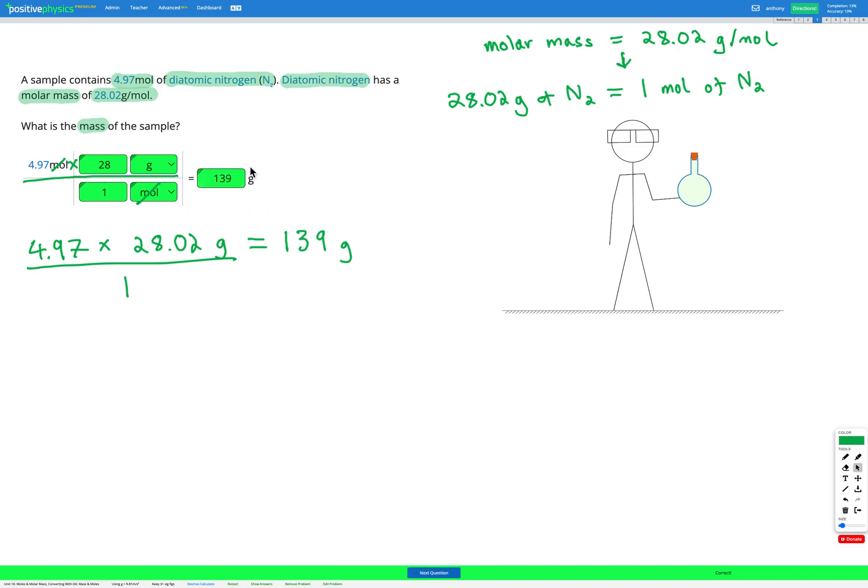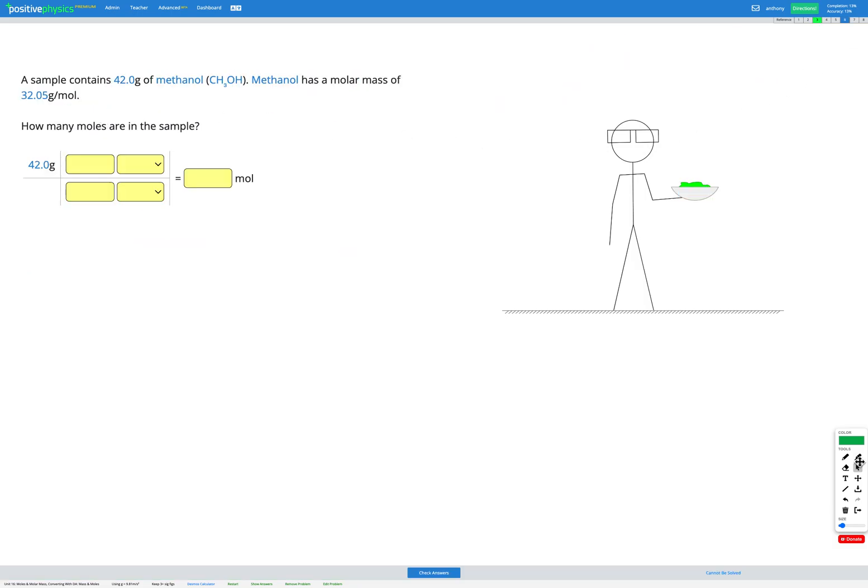So you can see this process works exactly the same as any other conversion. The only difference is that our conversion factor is found from the molar mass with the grams per mole, meaning that that number of grams equals one mole. Let's do one more question of this type. Here we have 42.0 grams of methanol and we're told methanol has a molar mass of 32.05 grams per mole. Our goal is to find out how many moles are in the sample.